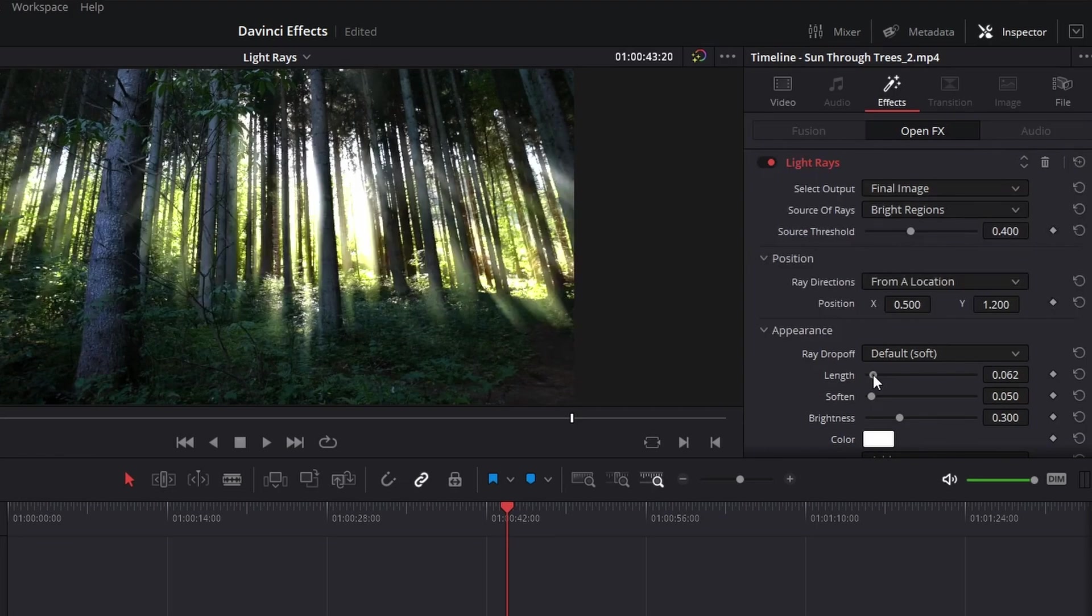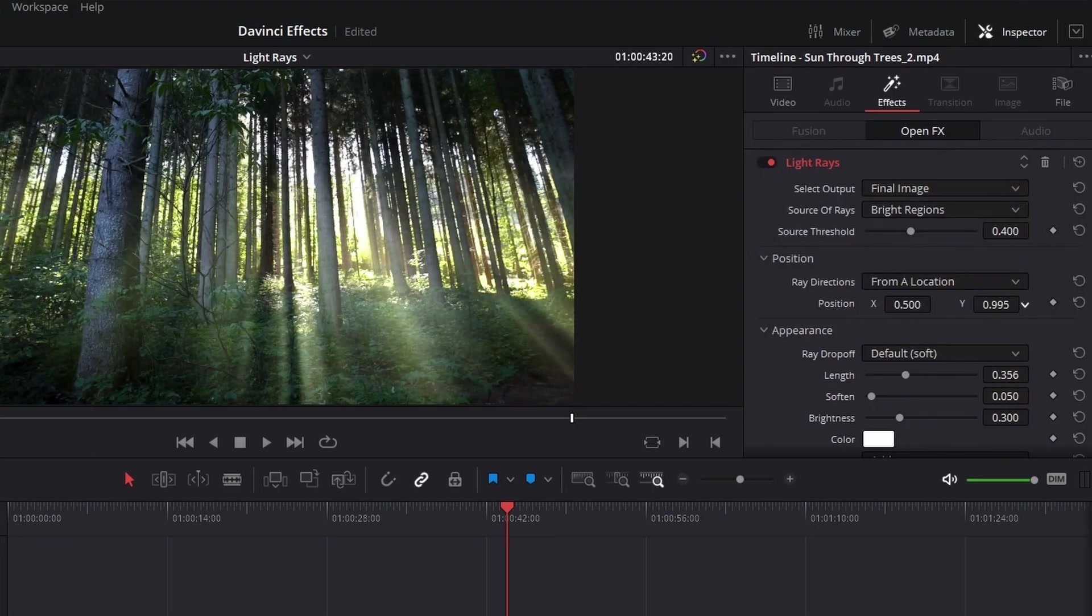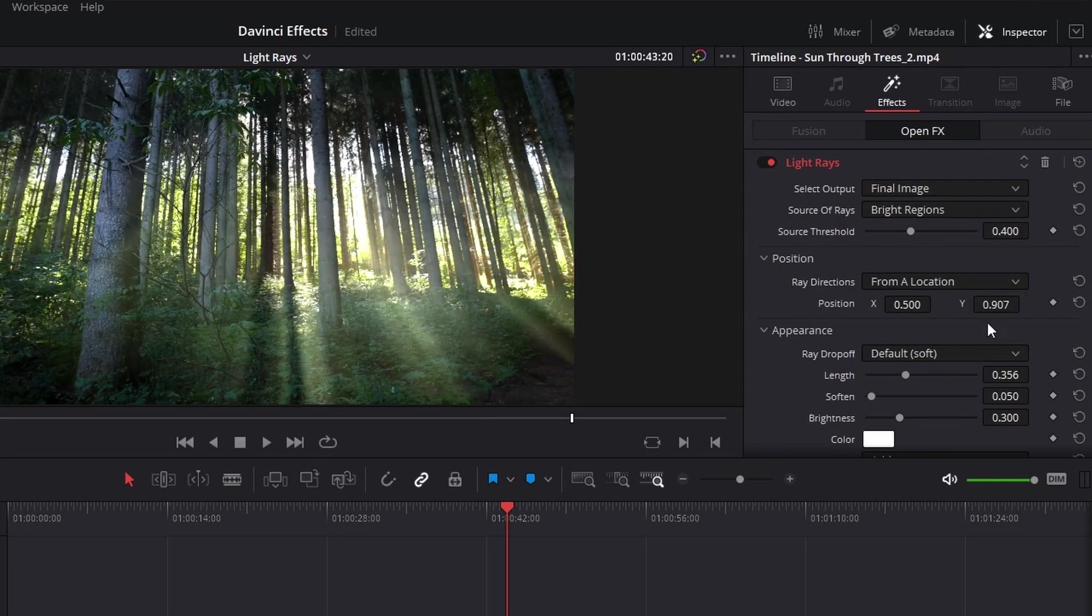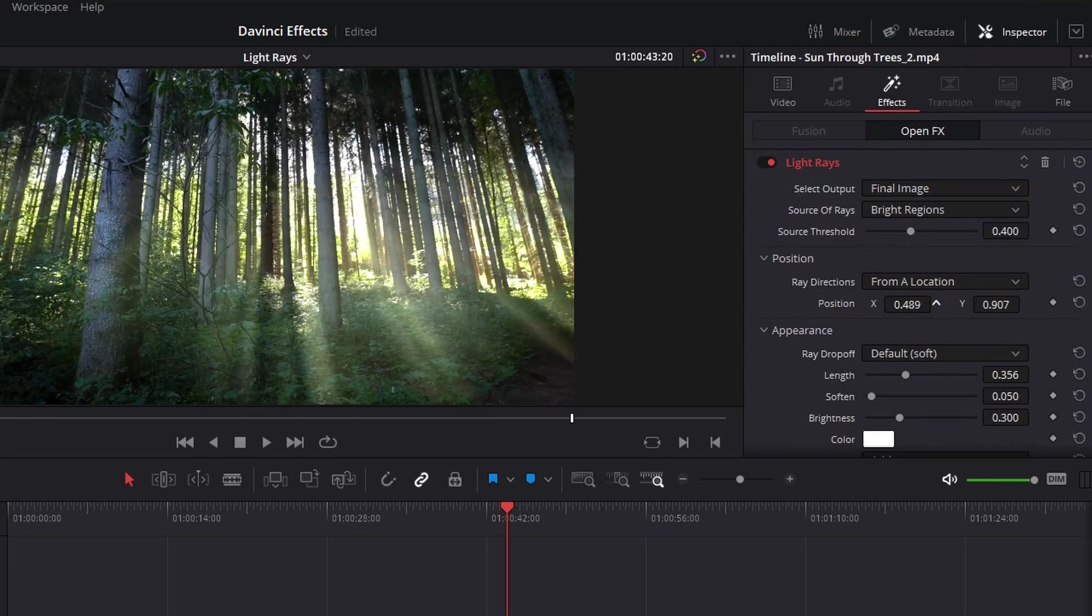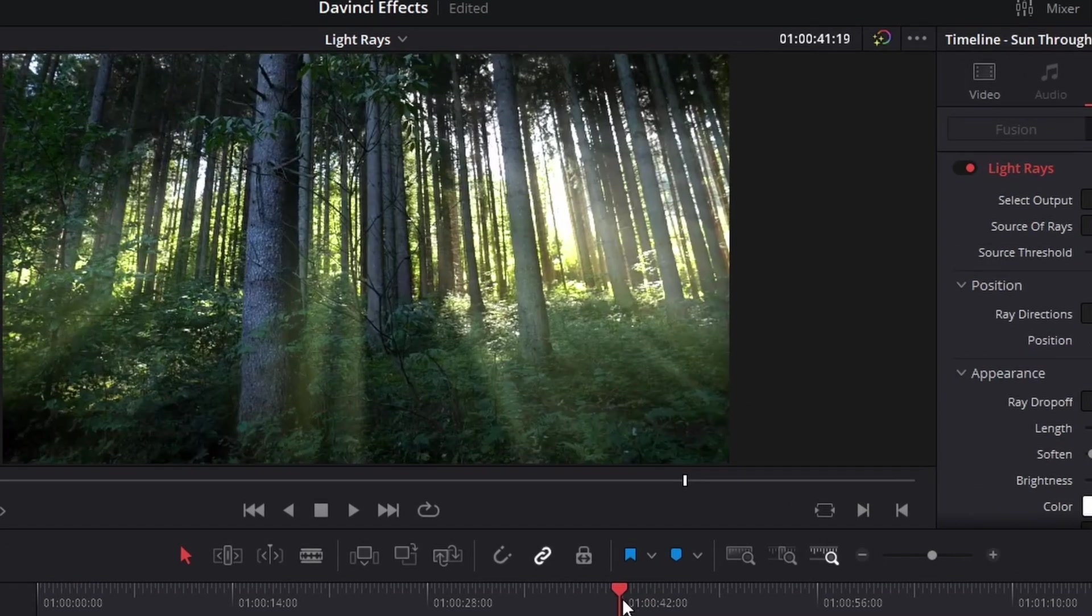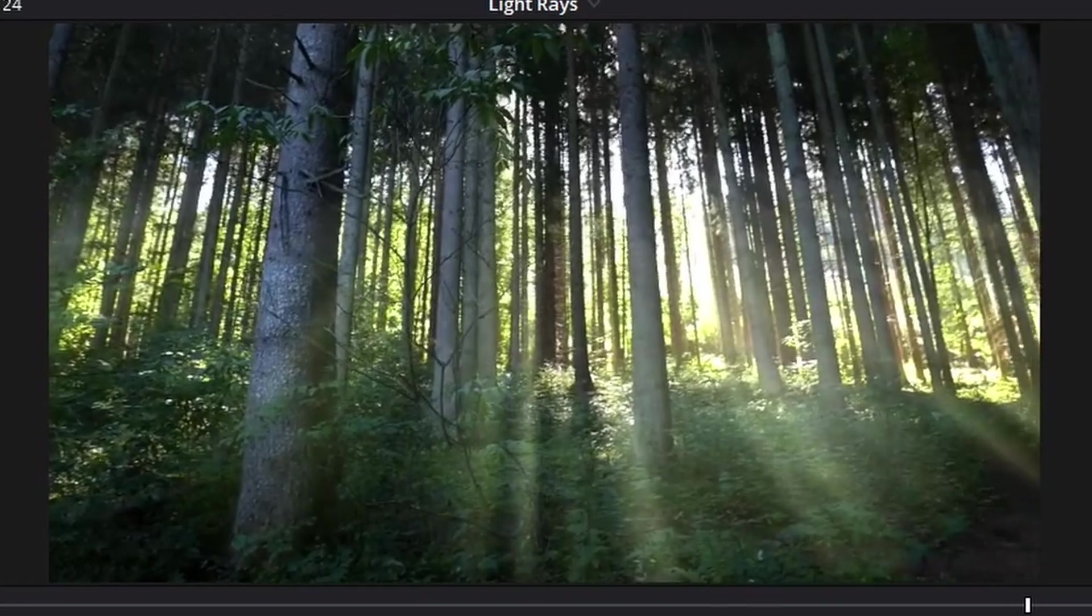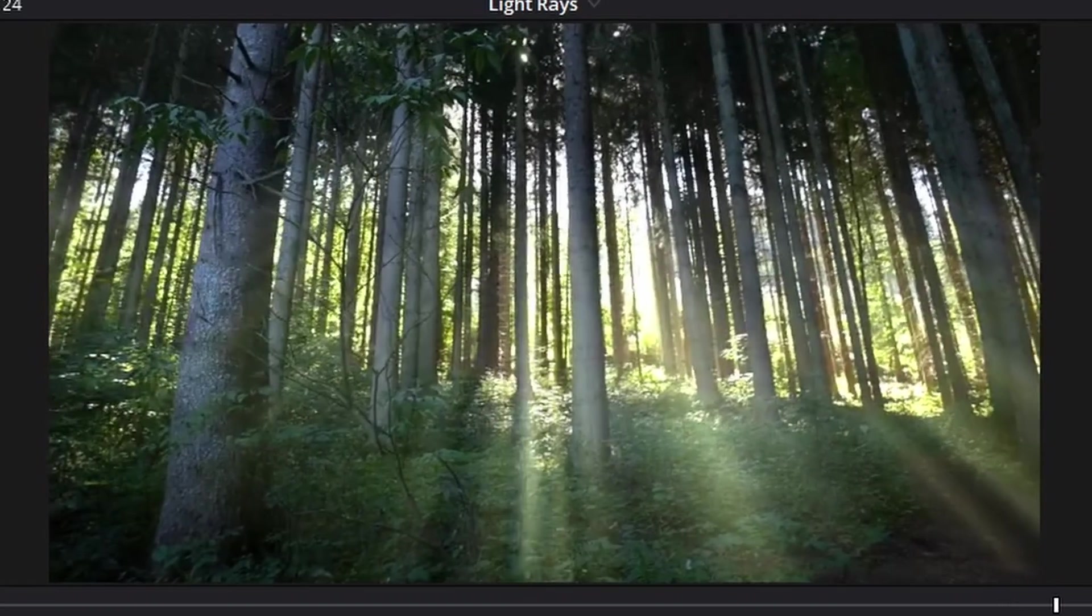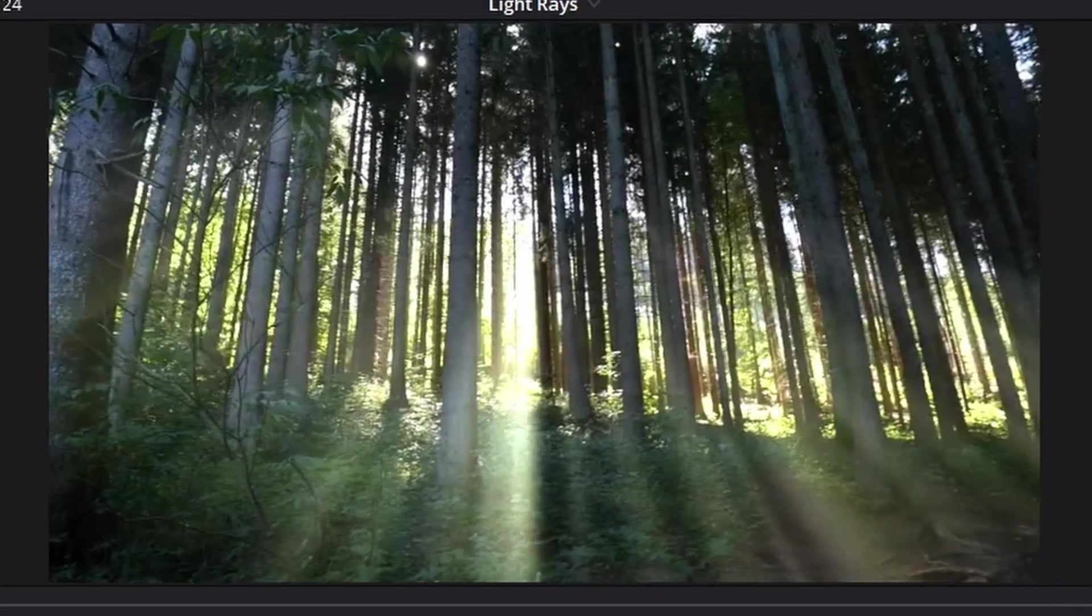And then you can change the length of it to however long you want, as well as the Y and X ratio depending on what you want. It does a very good job and it dodges all the trees. It looks like it's come straight out of the camera. It's insane—I don't know how they do this.